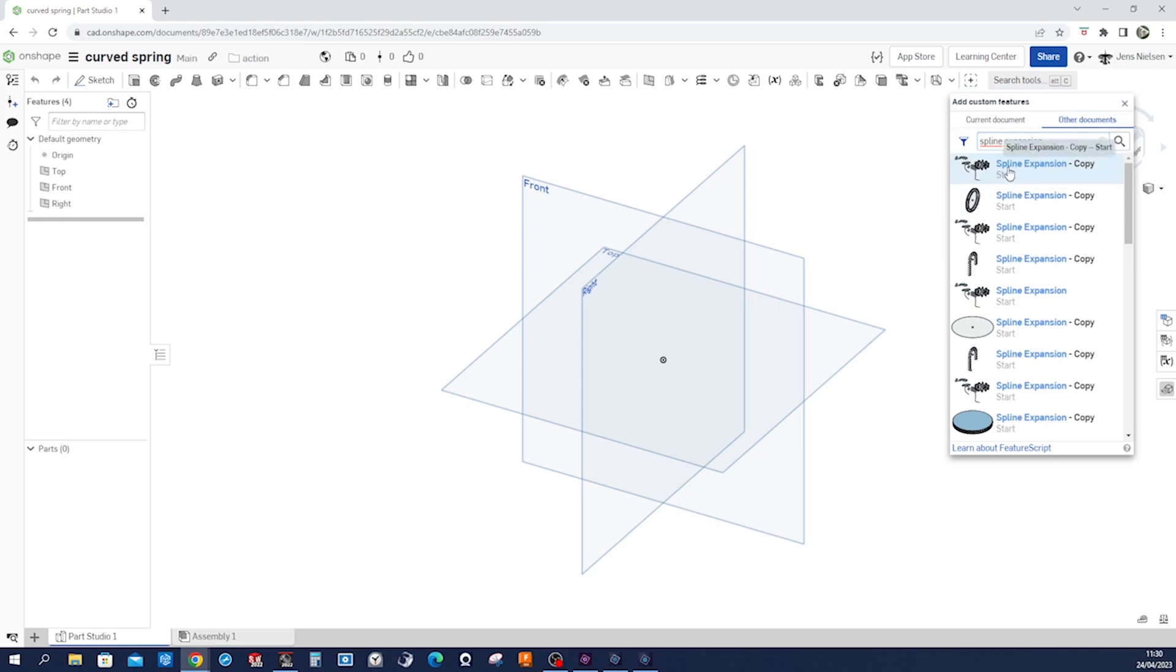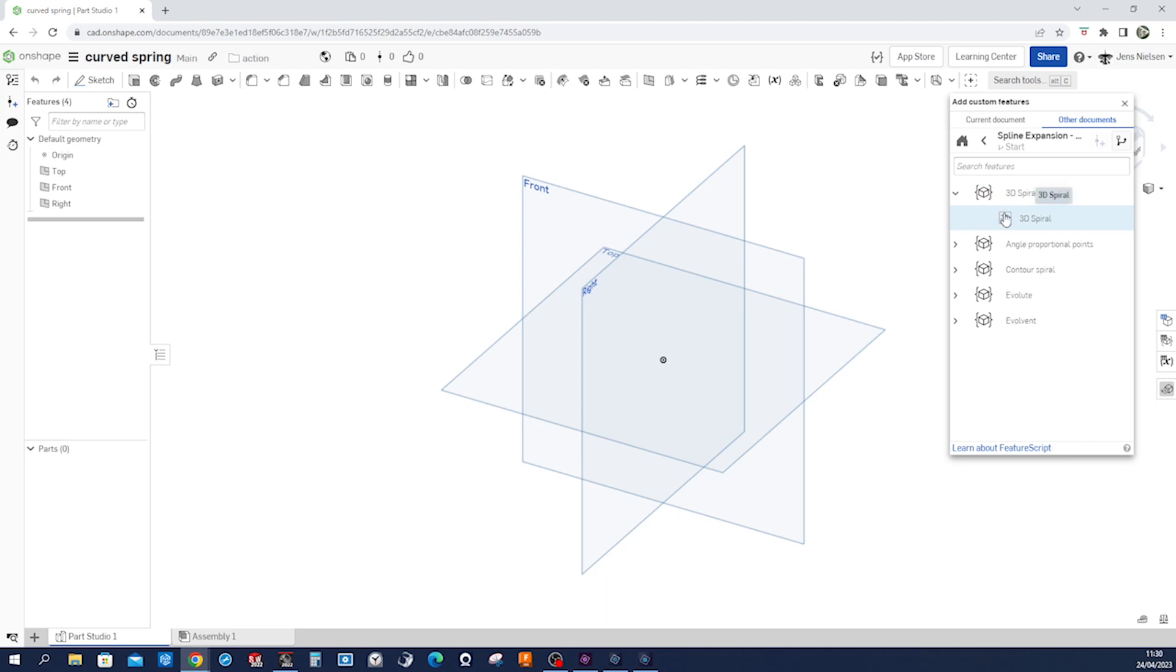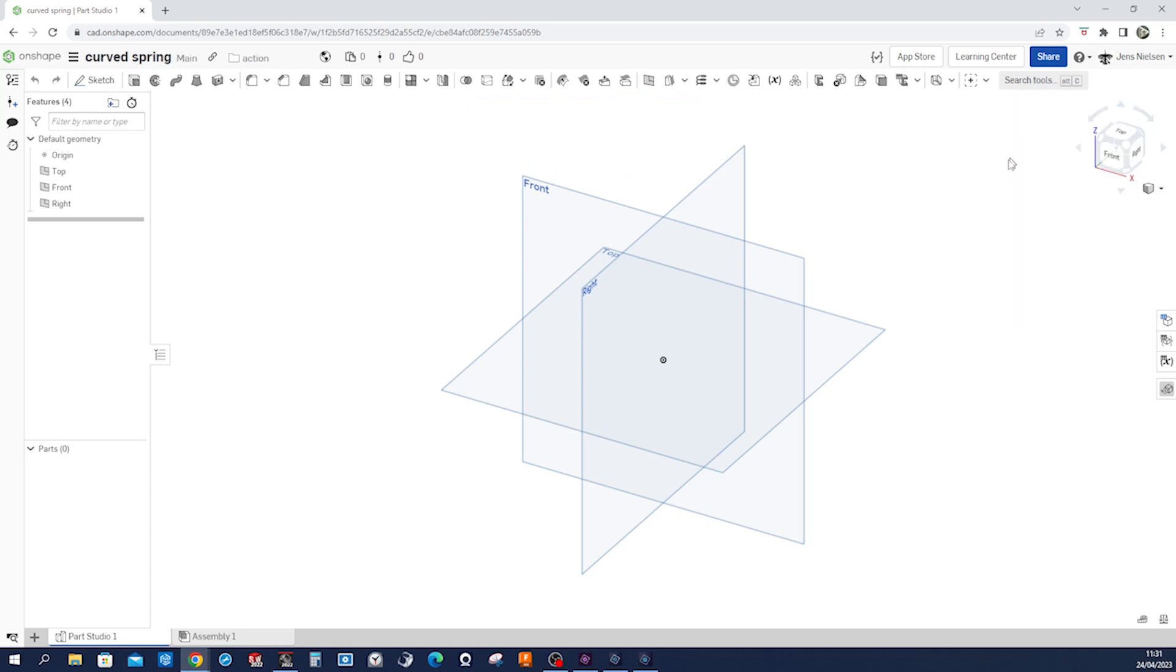And take that first item here, 3D spiral, and take that. So the custom feature 3D spiral was added to your toolbar. All right, where is it? Right here.